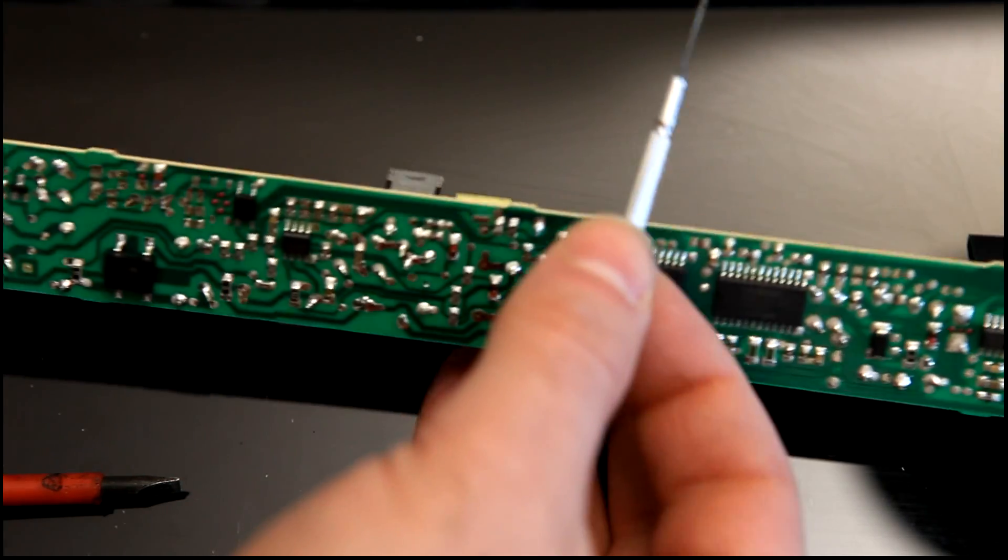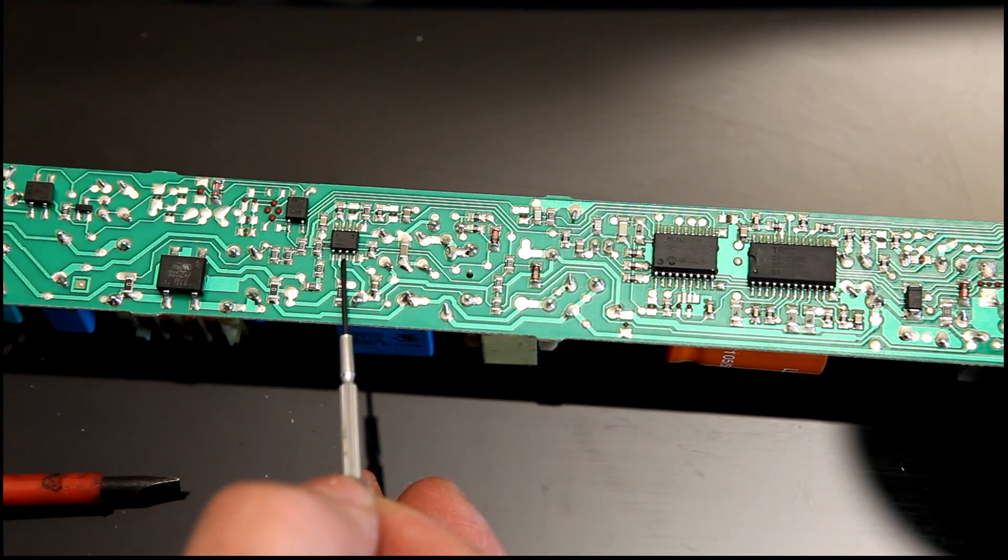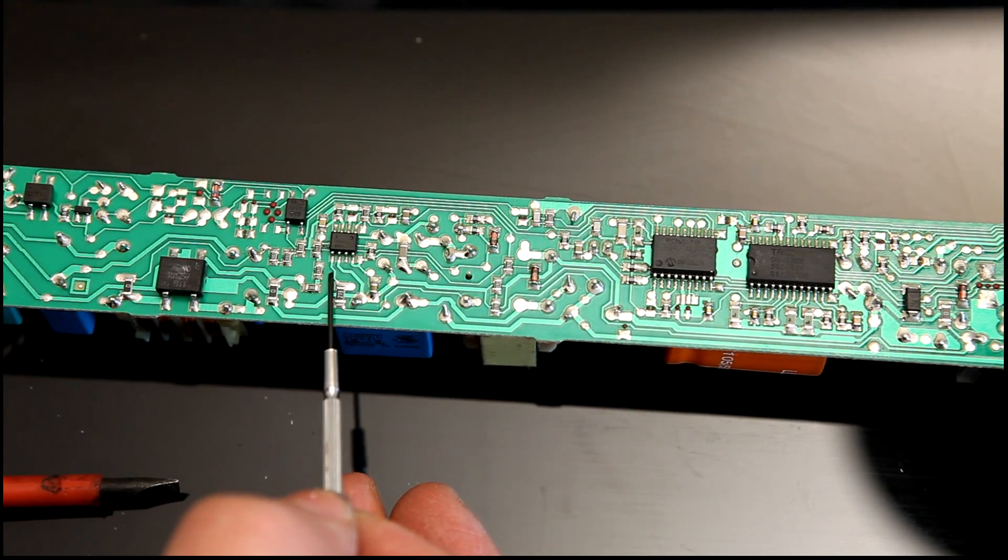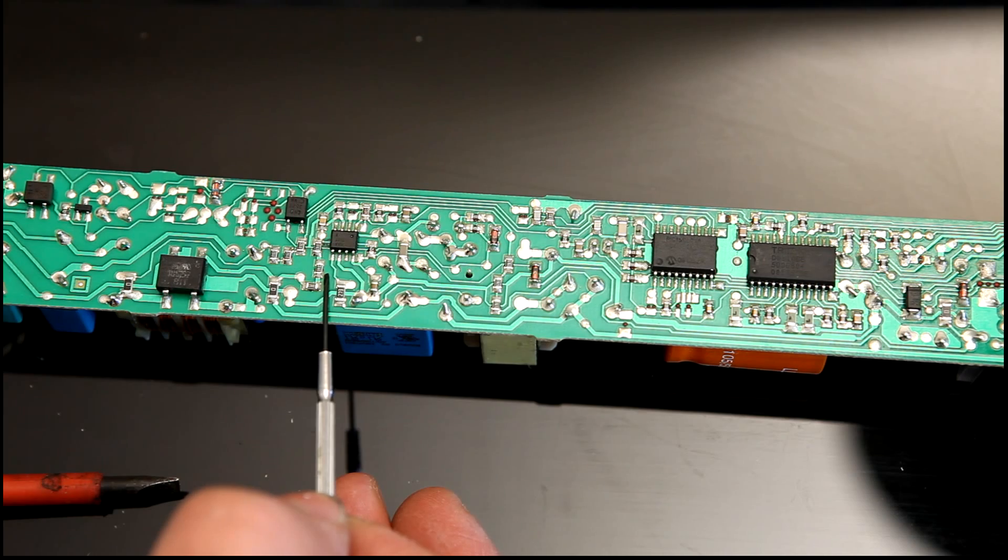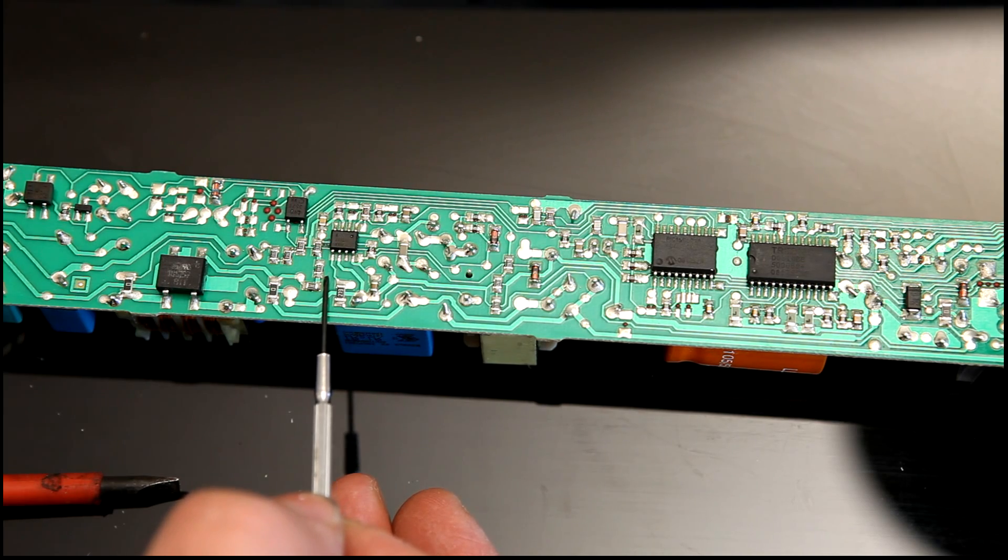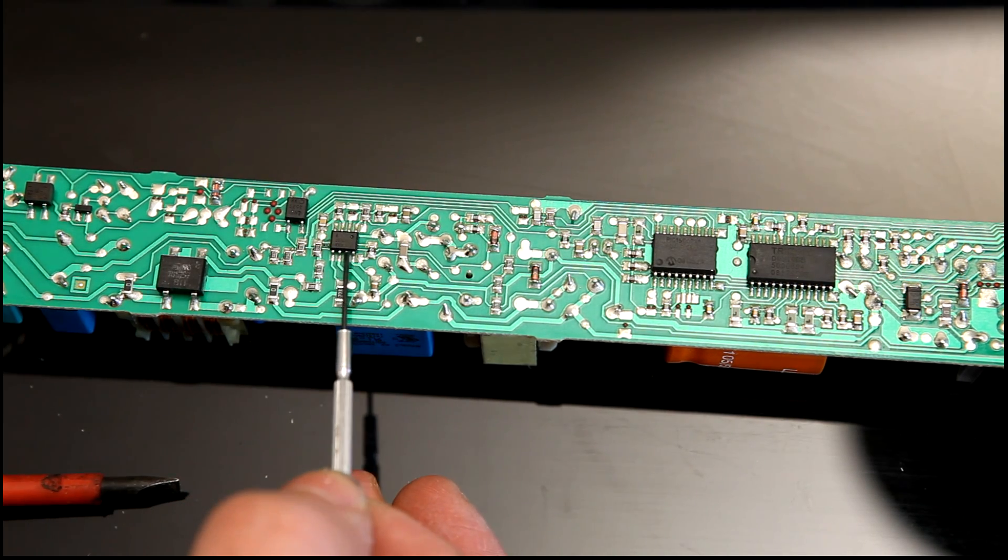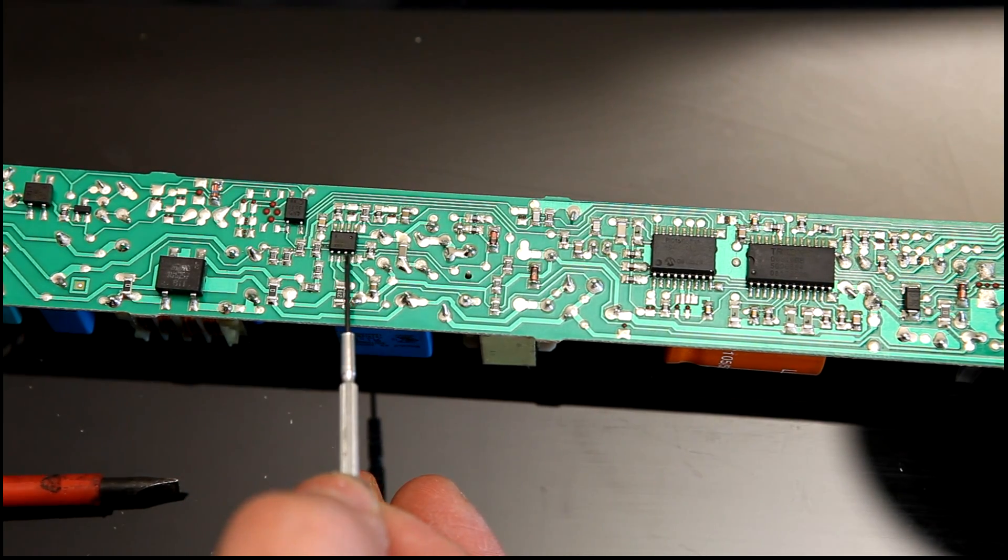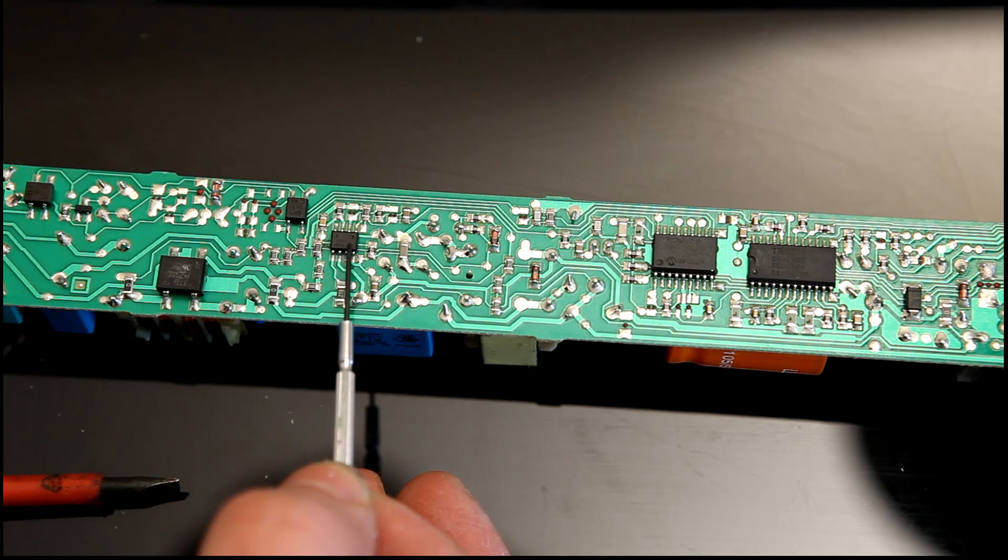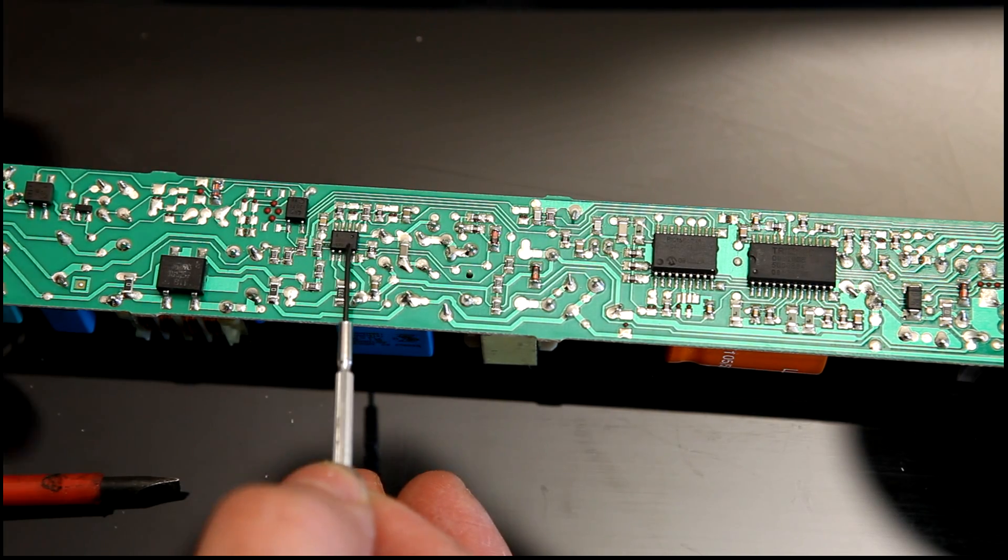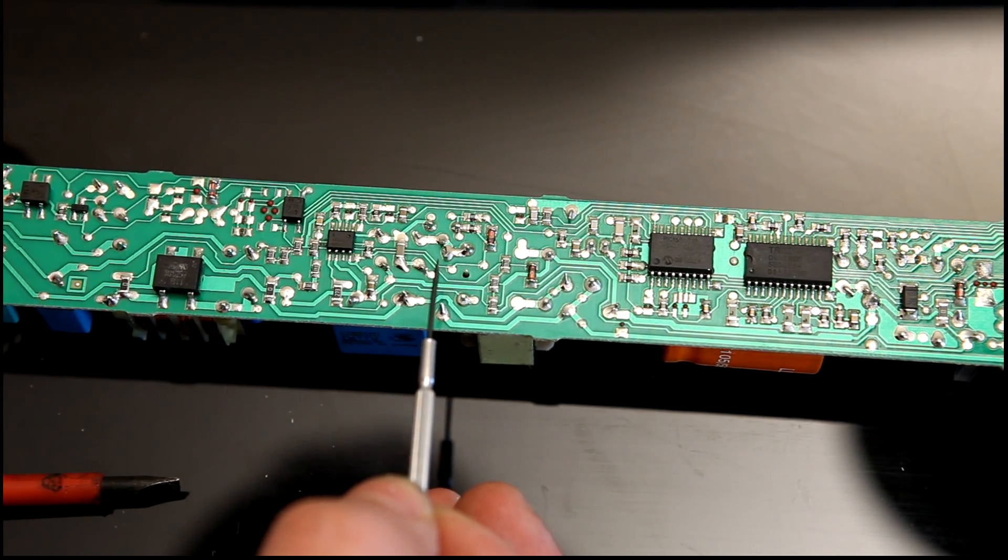And if we look on the back, here we go. There it is. There's the FAN 7527 IC, which is an active power factor correction system. So, there we go. Pretty straightforward.